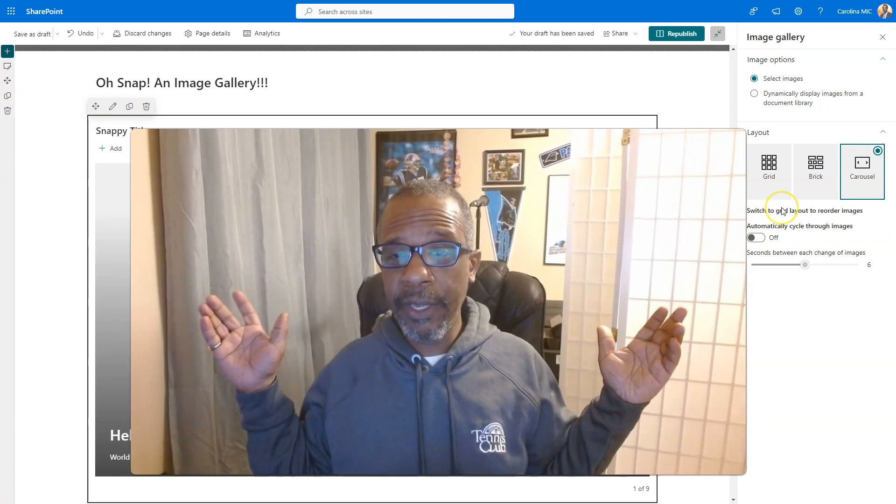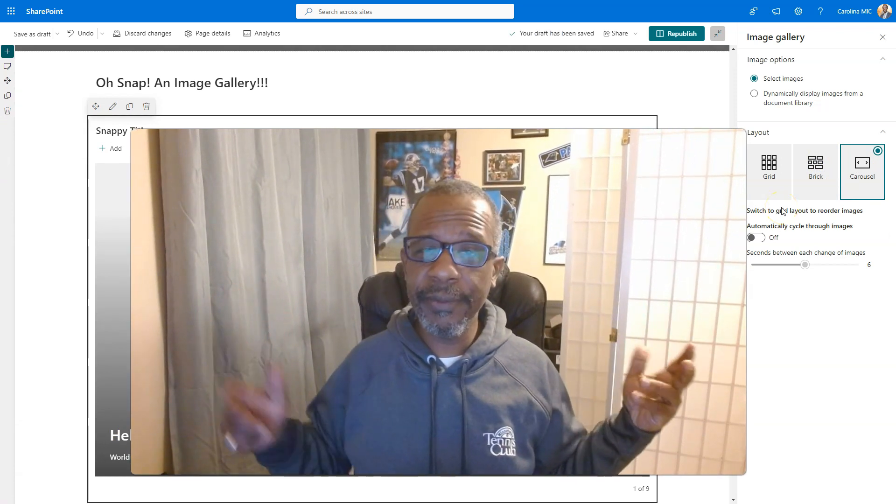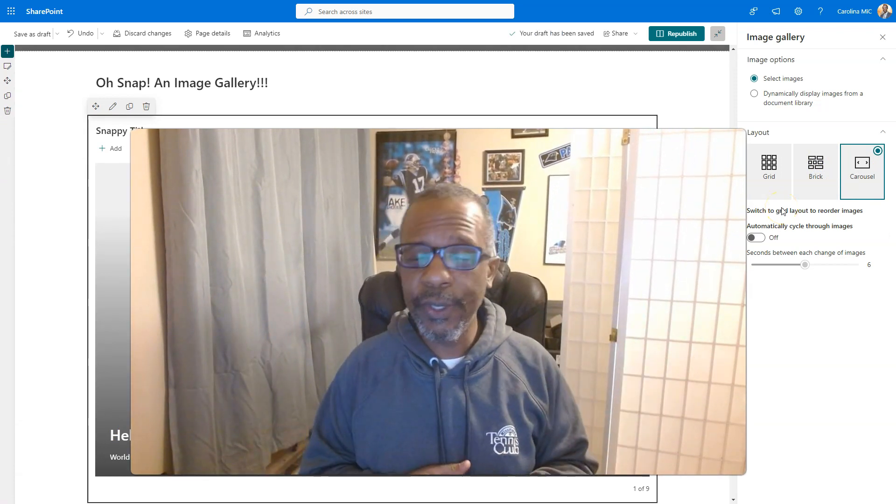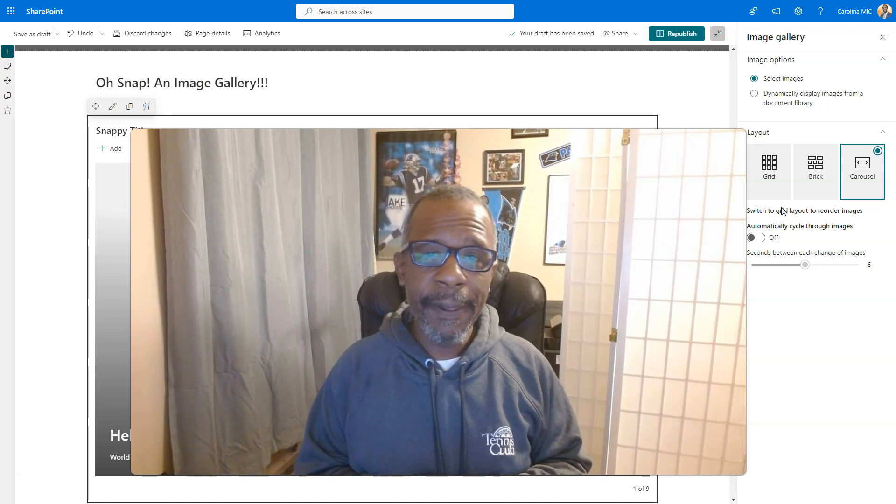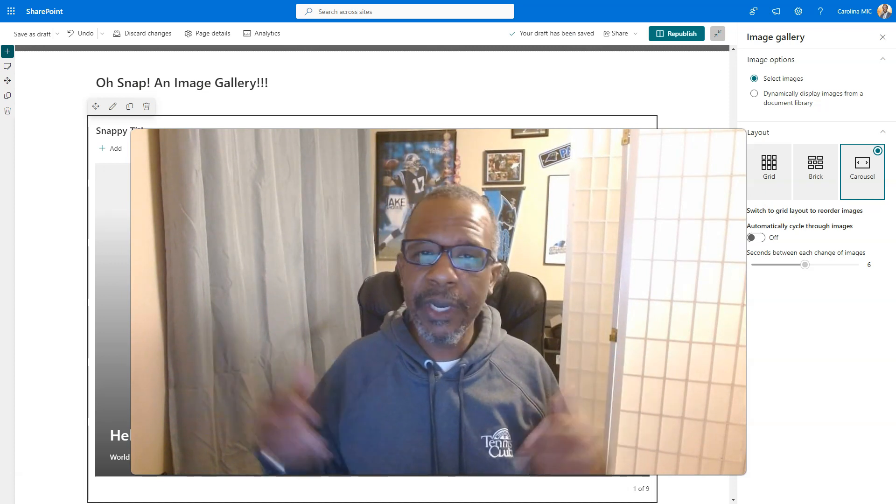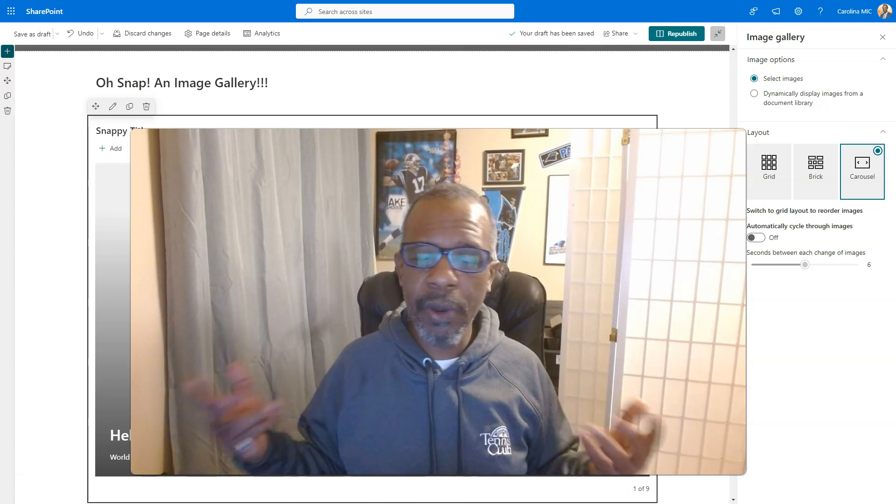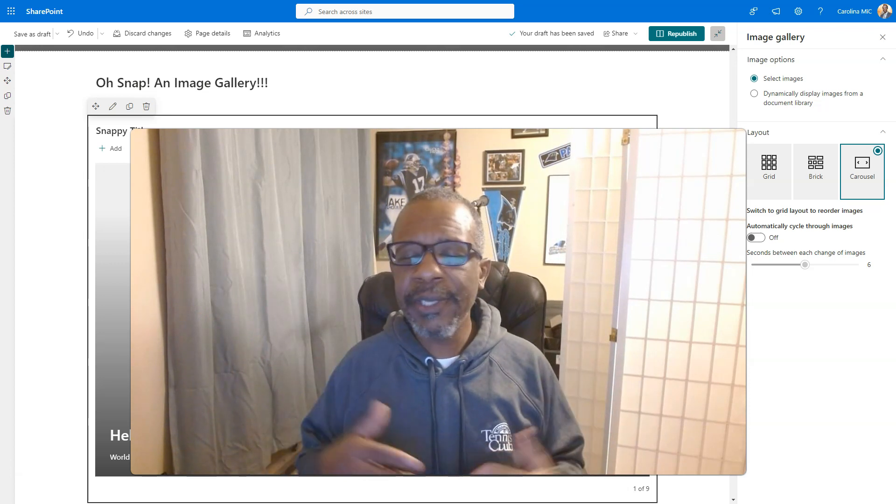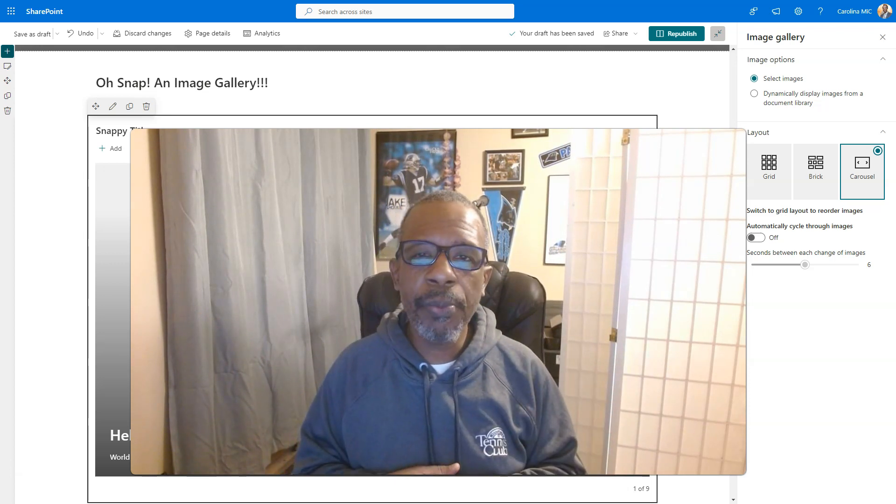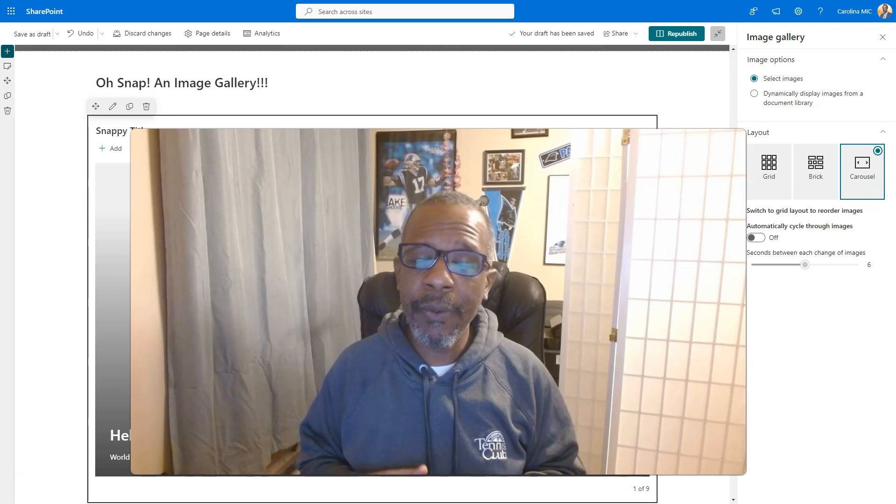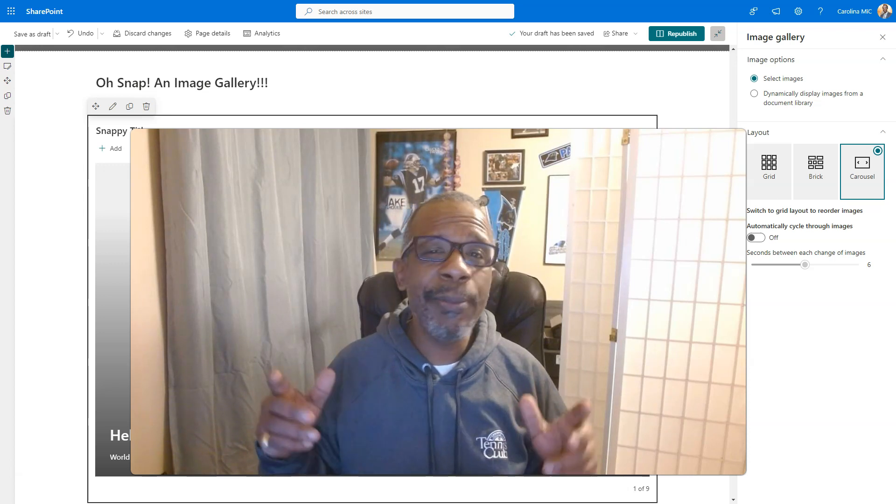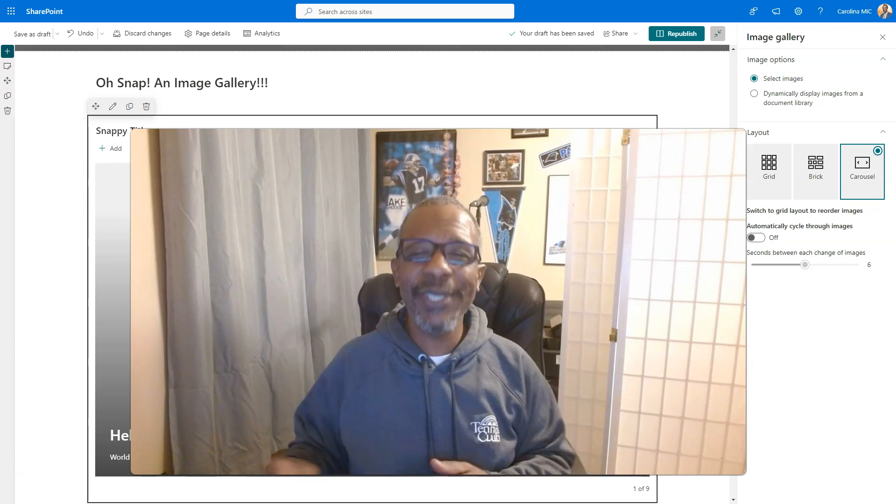All right, I think we exhausted all the different stuff you can do there with the image gallery. If you find something that we didn't cover or want to know more about something, let us know in the comments. Please like, subscribe, thank you for the support, we appreciate you. Do the very best you can with what you got, and remember, SharePoint rocks, and so do you. We'll see you next time.